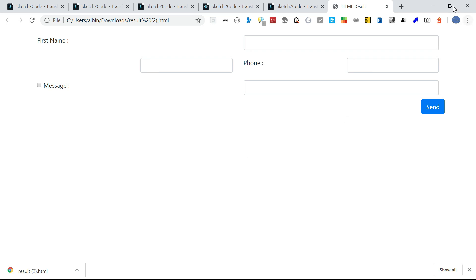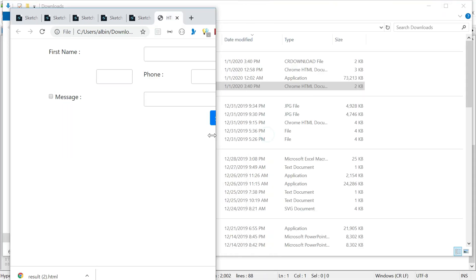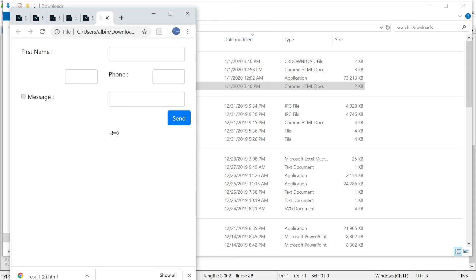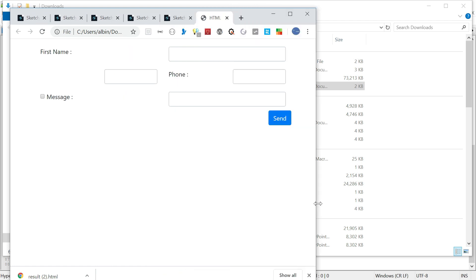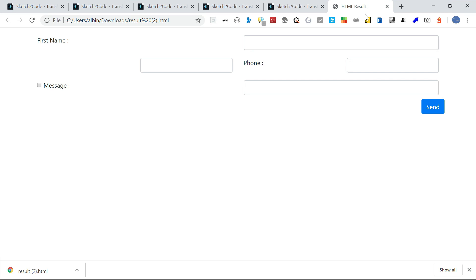This is responsive. If you see here, it's defined in two columns, so it will be responsive based on the device width.